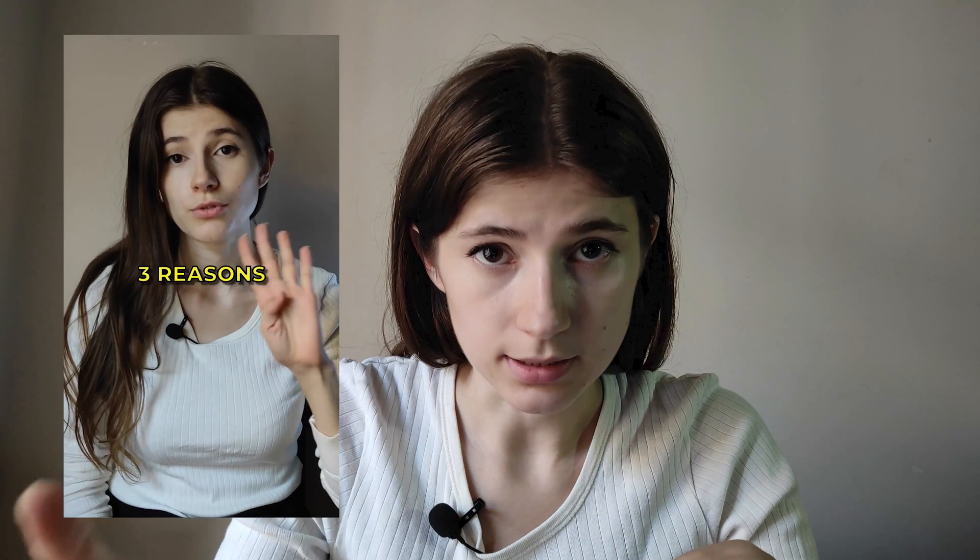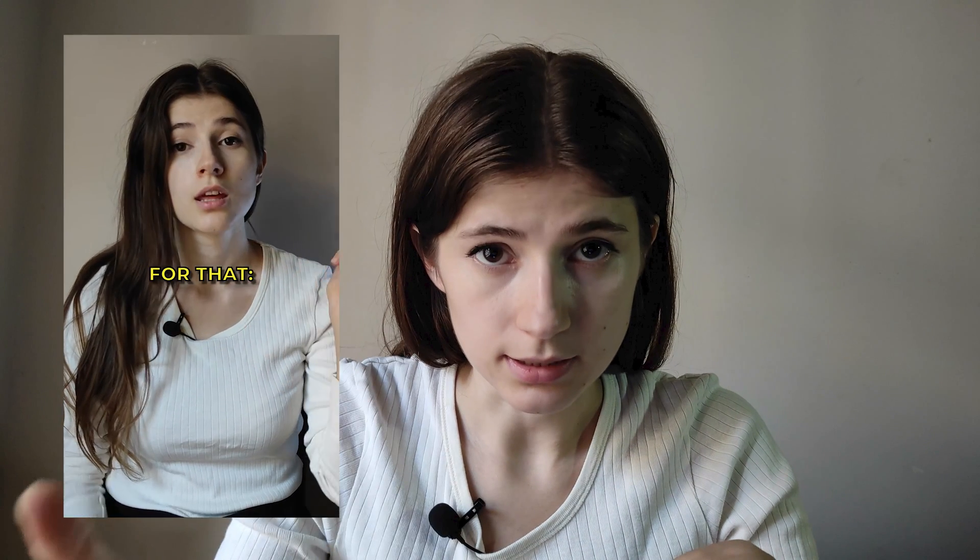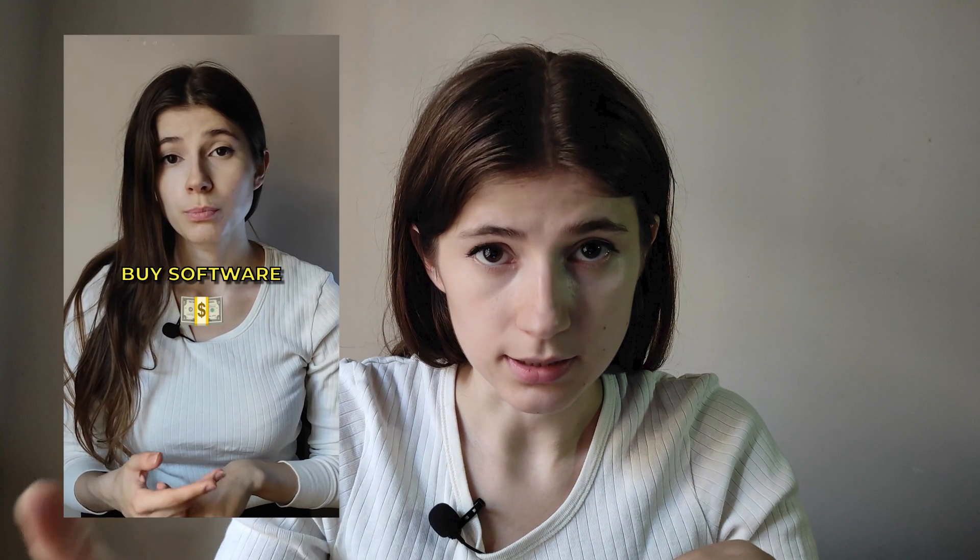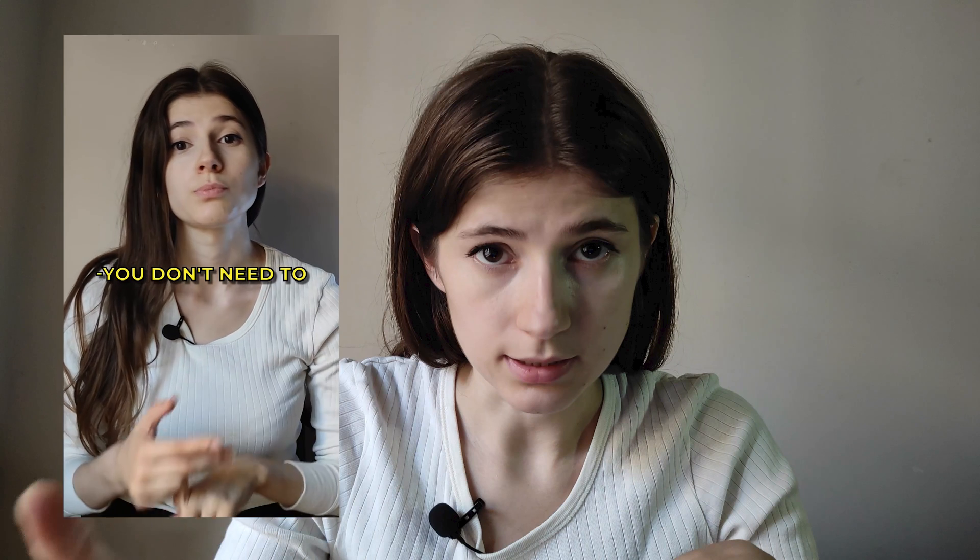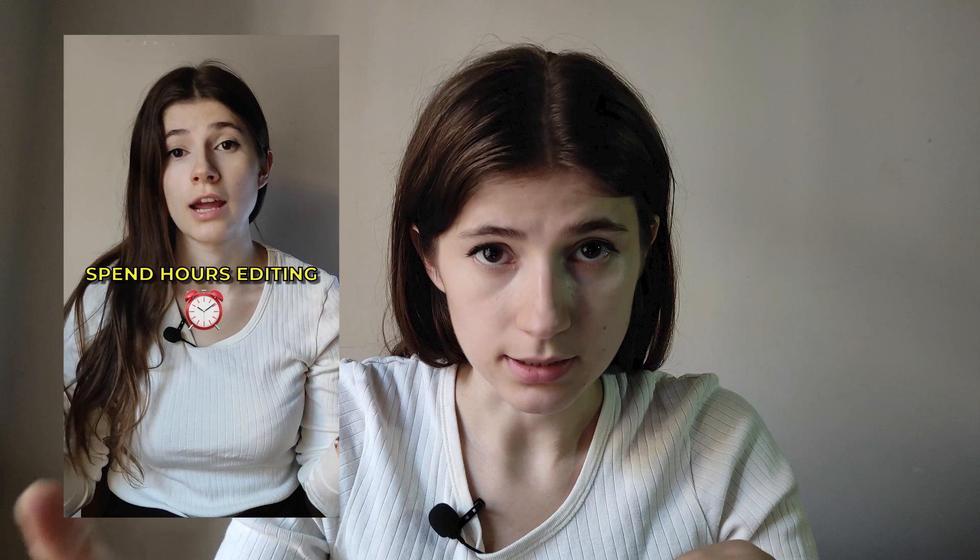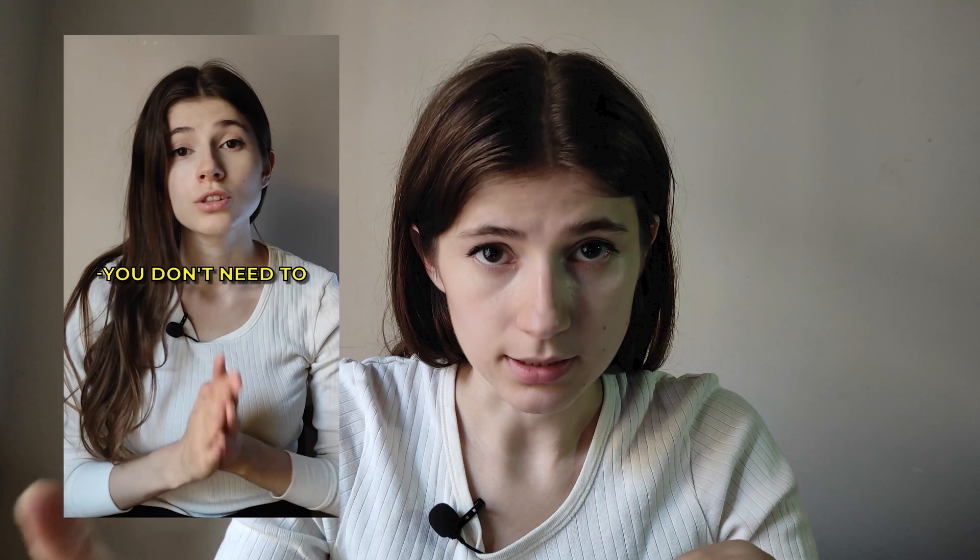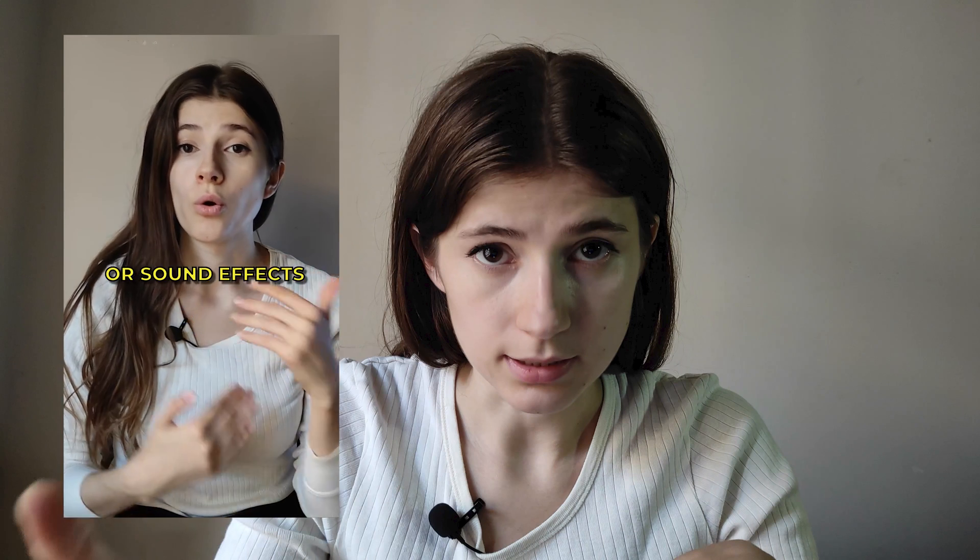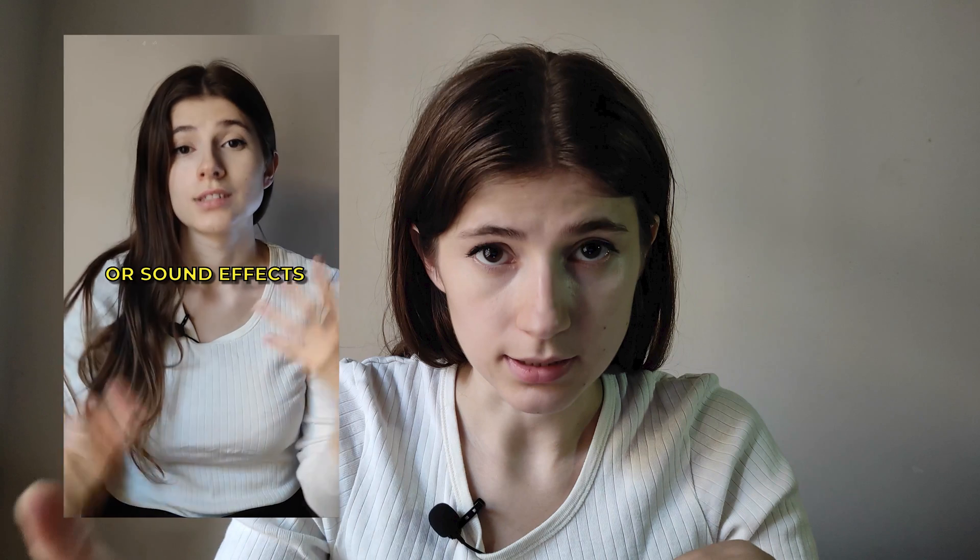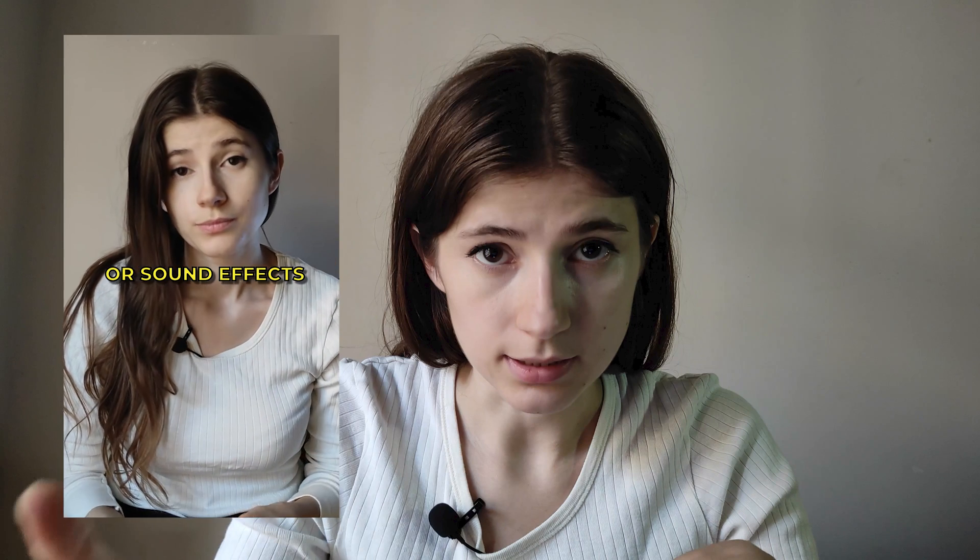Let's do this many times until we get this. I have three reasons for that. You don't have to buy software. You don't need to spend hours editing. You don't need to look for emoji or sound effects. Just leave it to me.